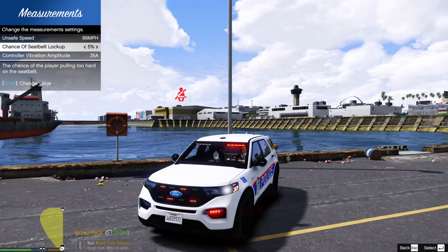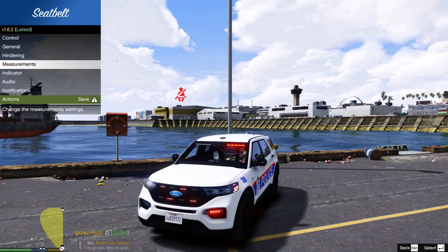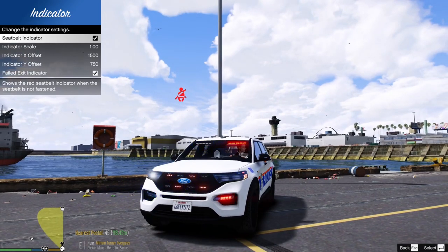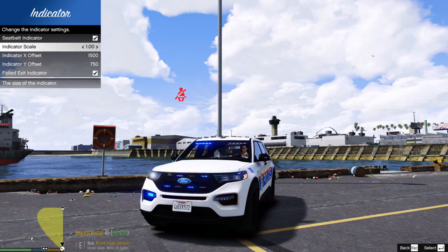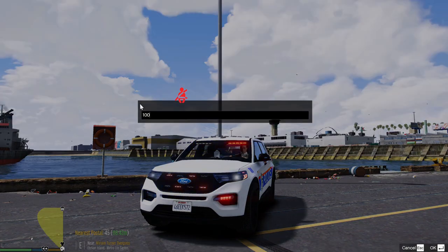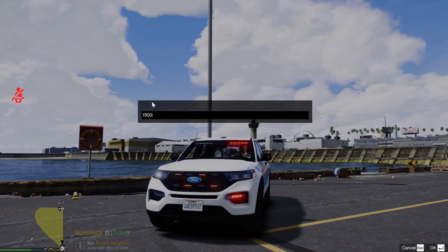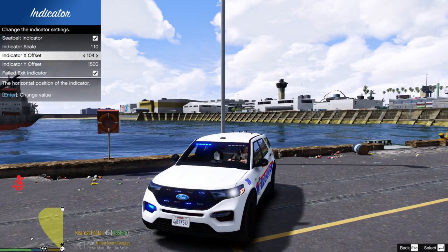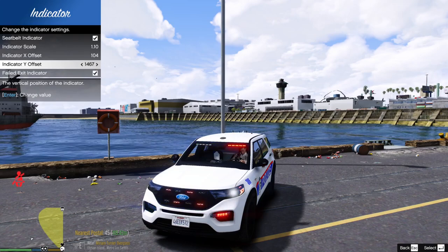Under Measurements: unsafe speed is set to 70 mph — in real life I'd say around 99 and above. Chance of seatbelt lockup is 5% — you can change that. Controller vibration triggers when you approach that speed. Under Indicators, the seatbelt indicator is the one shown in the middle of the screen. You can change the scale to make it bigger or smaller. I like to set the indicator X offset to about 100, which moves it to the left side of the screen, and Y position to about 1500.